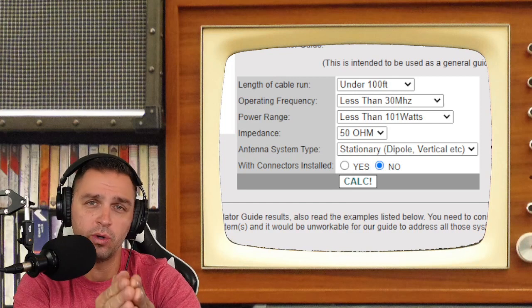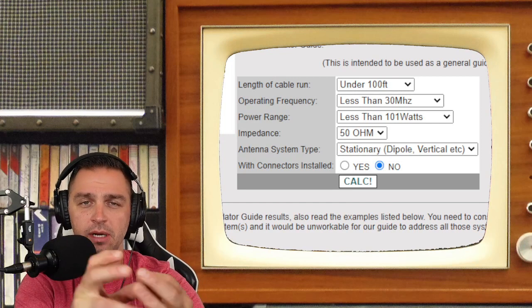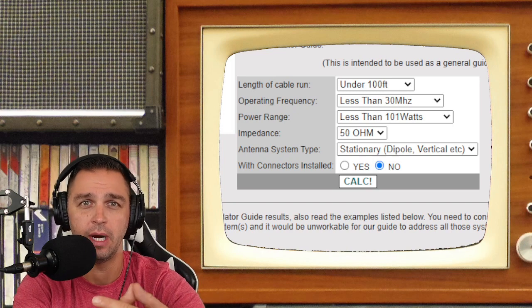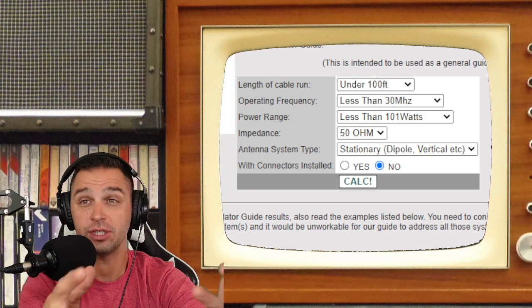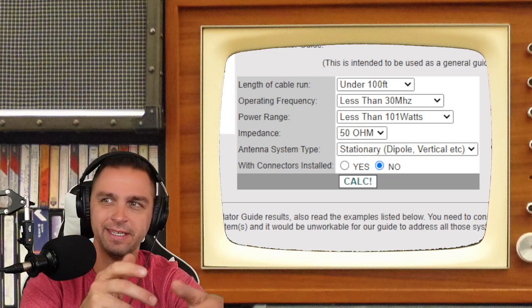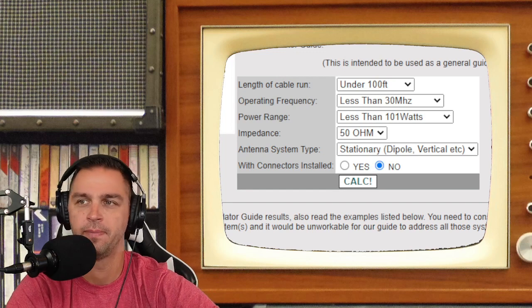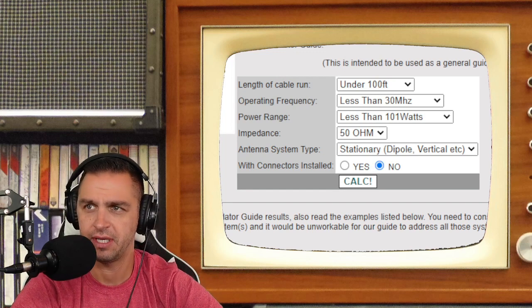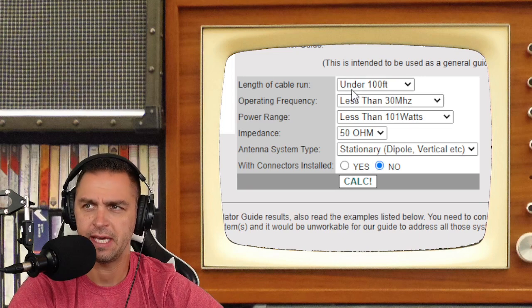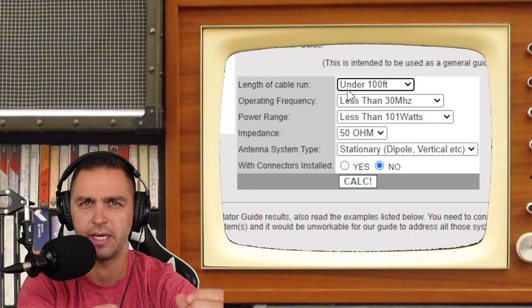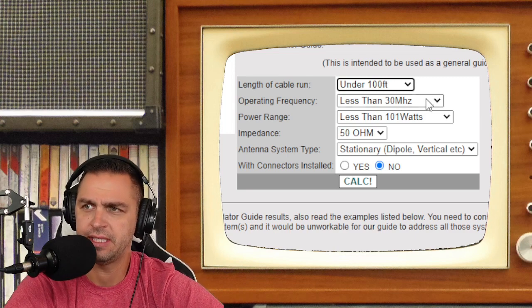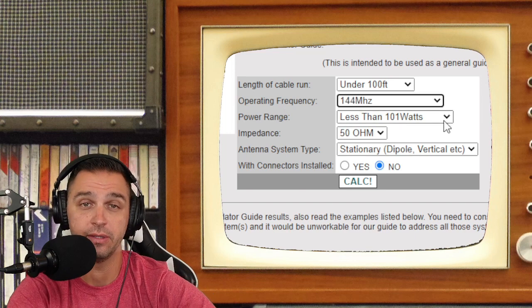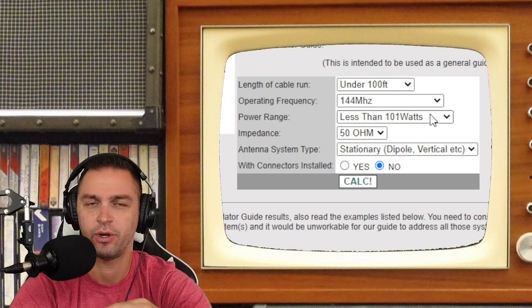Next up, I want to get an idea or recommendation on what cable has the minimal amount of losses. I could pull up a loss chart, which I'll show you here in just a second. Additionally, I can go to cableexperts.com, and they have a cable calculator guide. Here is the cable calculator guide. The length of my cable run is under 100 feet. In fact, I think I'm going to be right around 50 feet of a cable run. The operating frequency is 144 megahertz, or the two meter band.